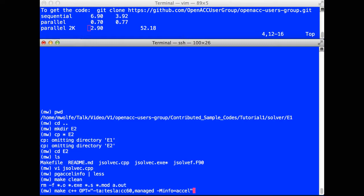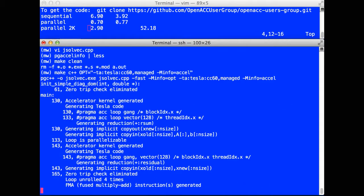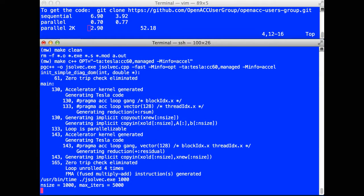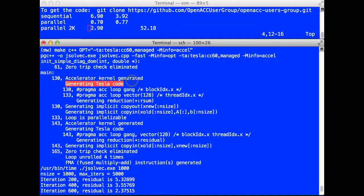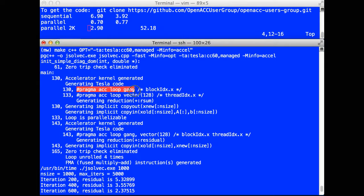Again, I'm adding the mInfo equals Excel option, so I get informational messages out of the compiler. Before I look at the result, let me skip back up to the informational messages that came out. Here, instead of saying generating multicore code, it says generating Tesla code for the two parallel loops. It also gives me more information about how it generated code for those loops.